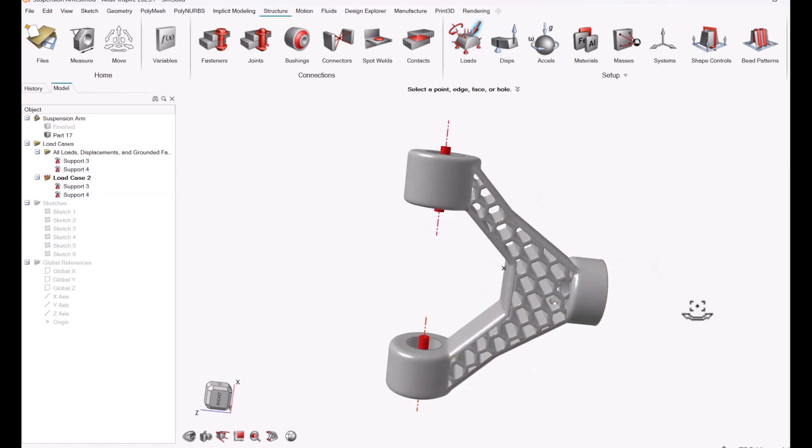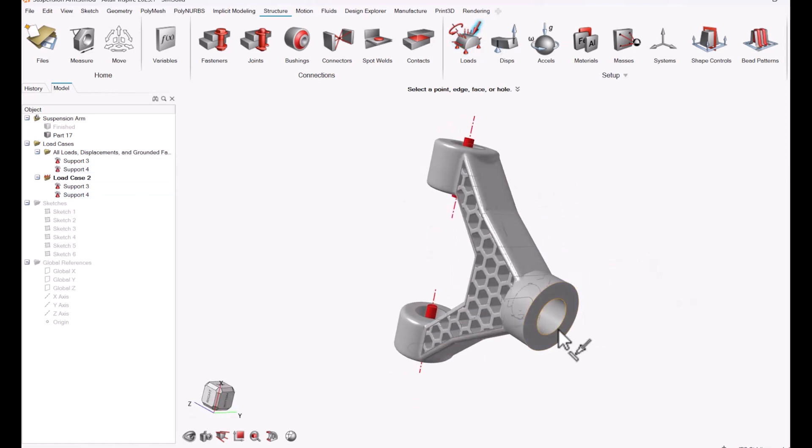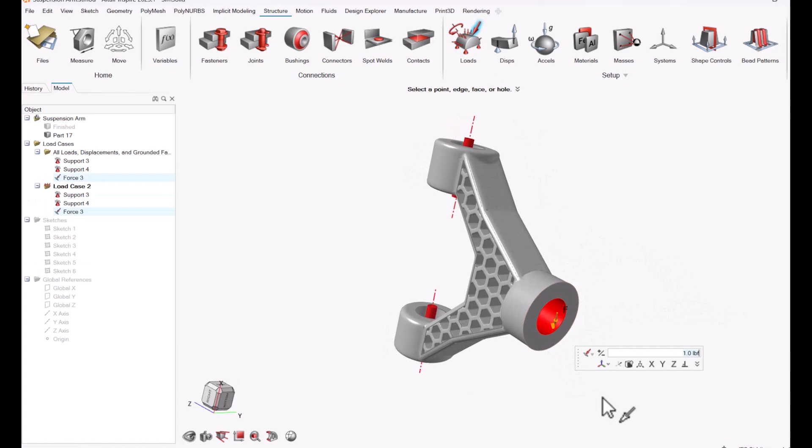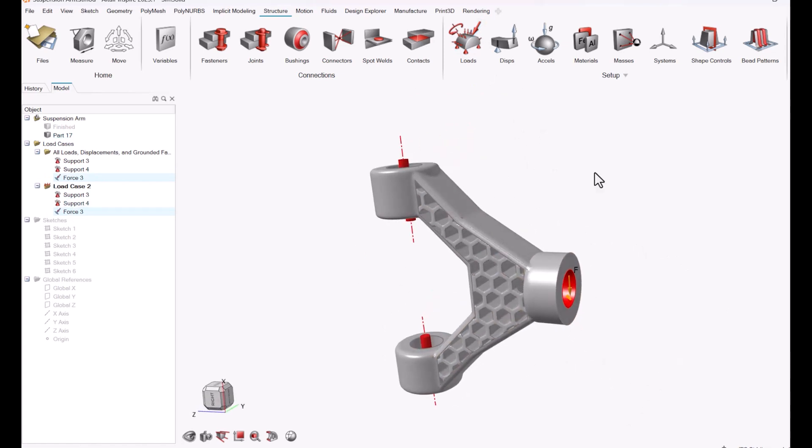Then I can apply a load. I'm going to find the force option and put it on this hole over here, and then I'll just make sure it's on the x-axis to make sure the load is going down on my part.